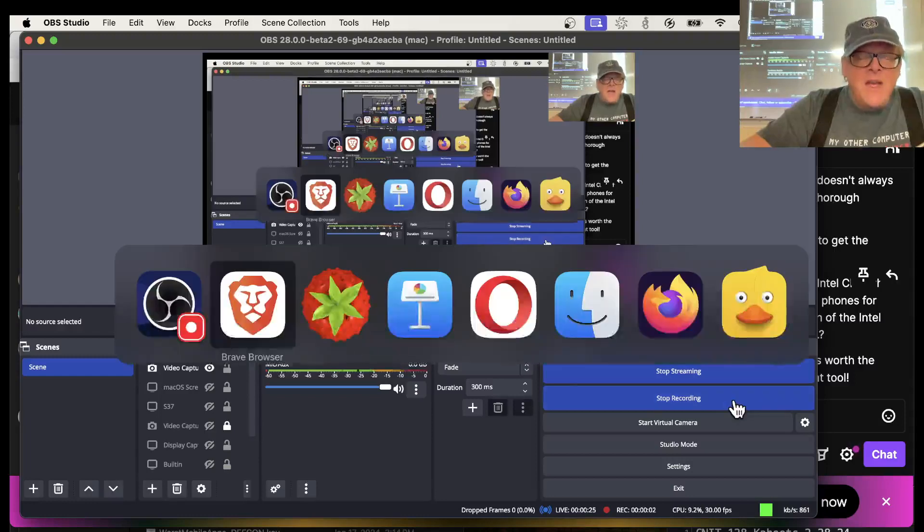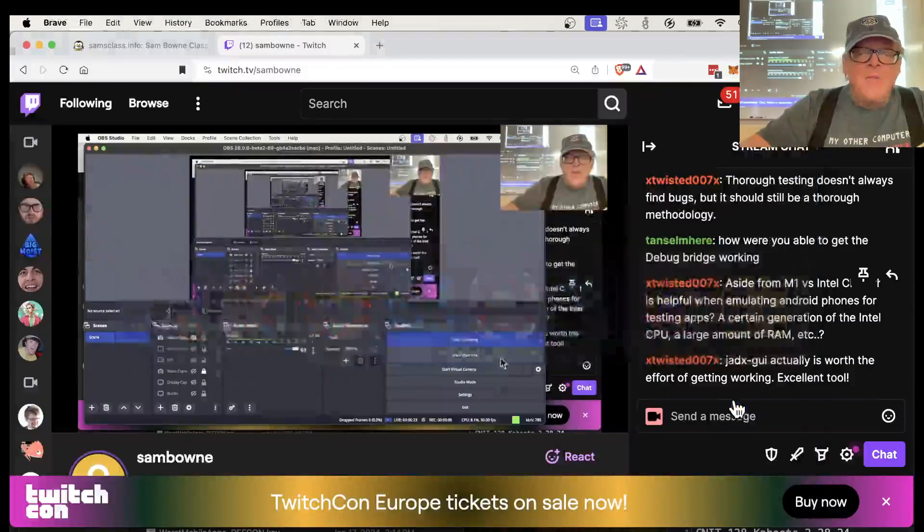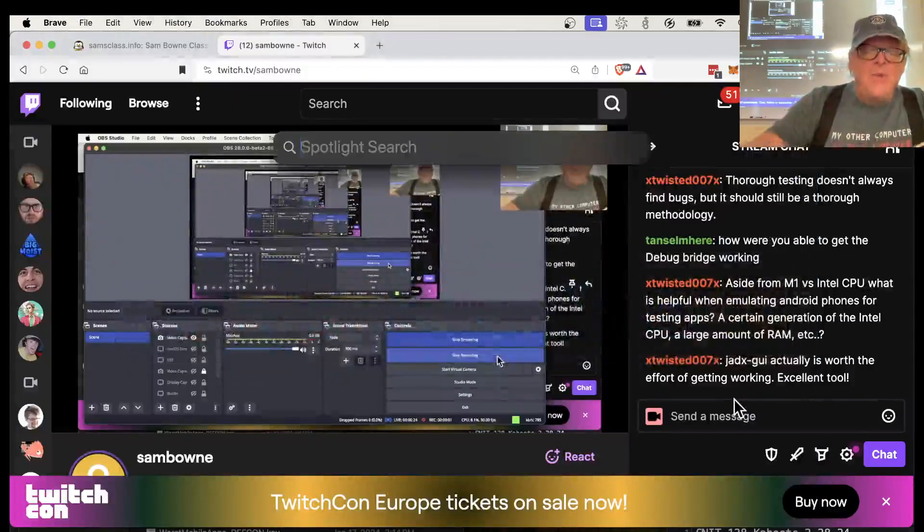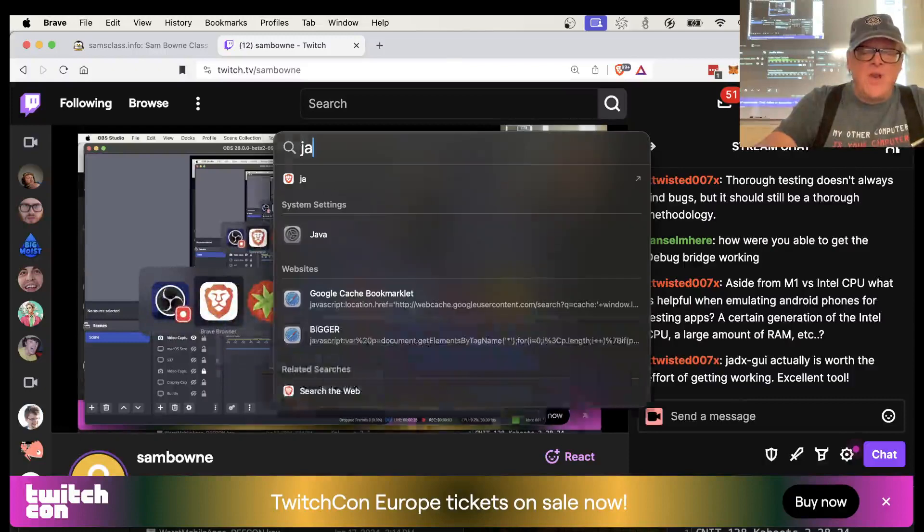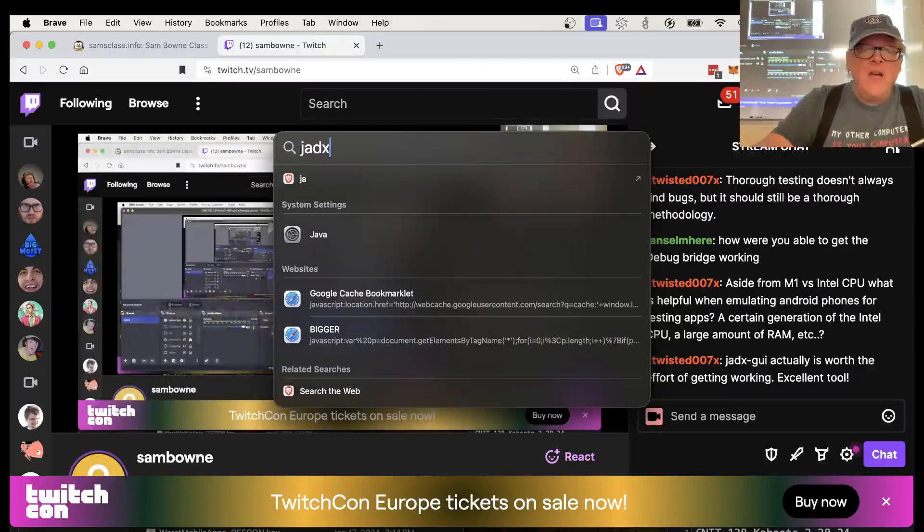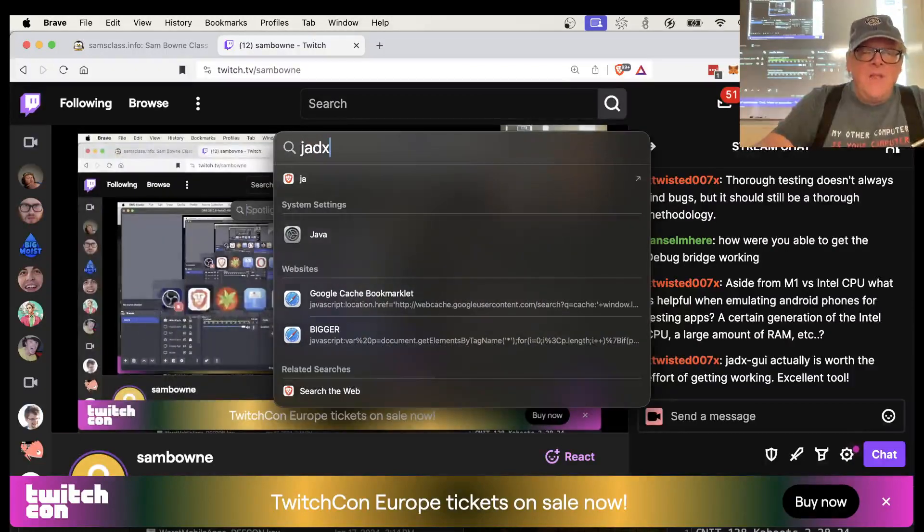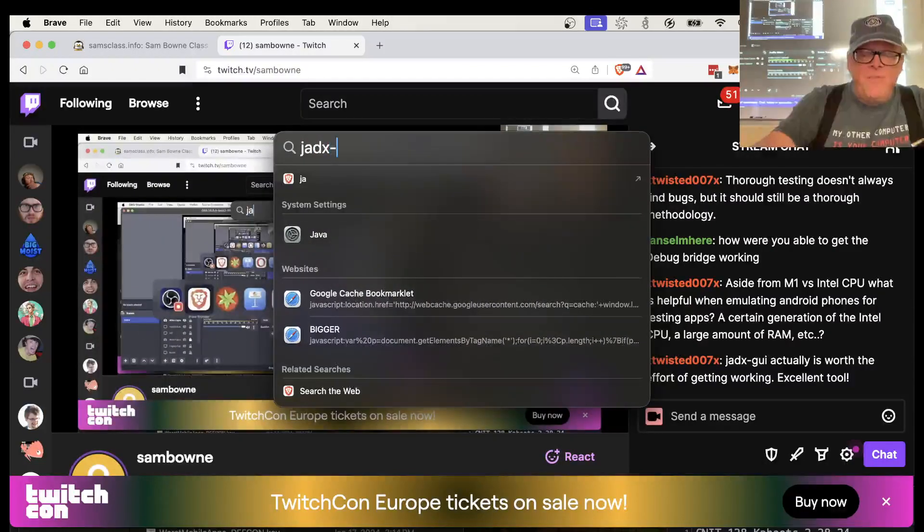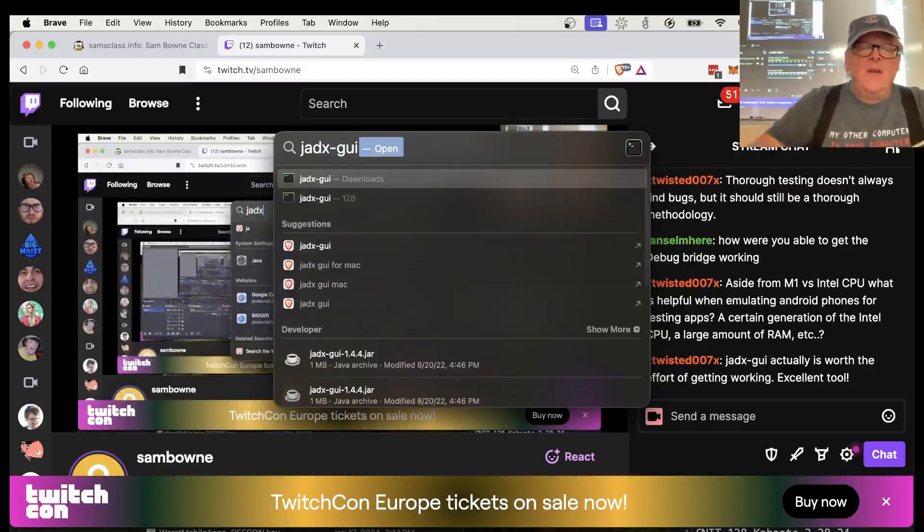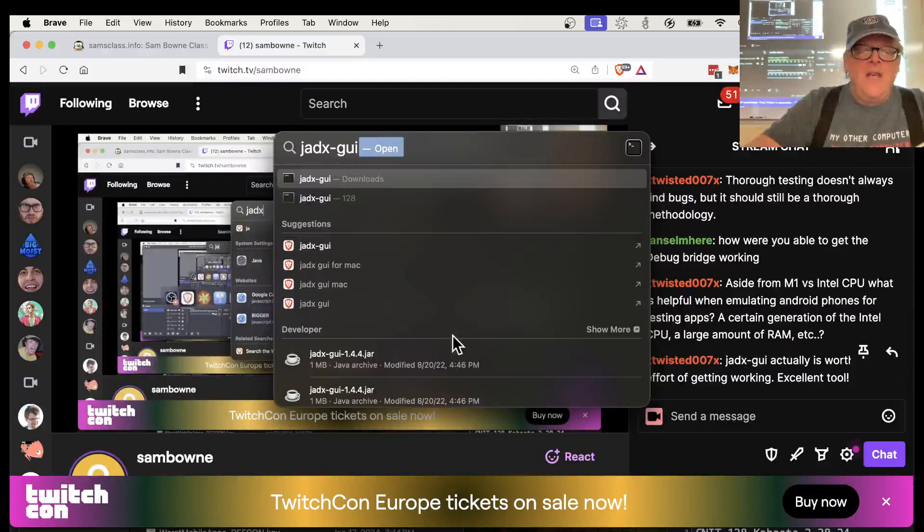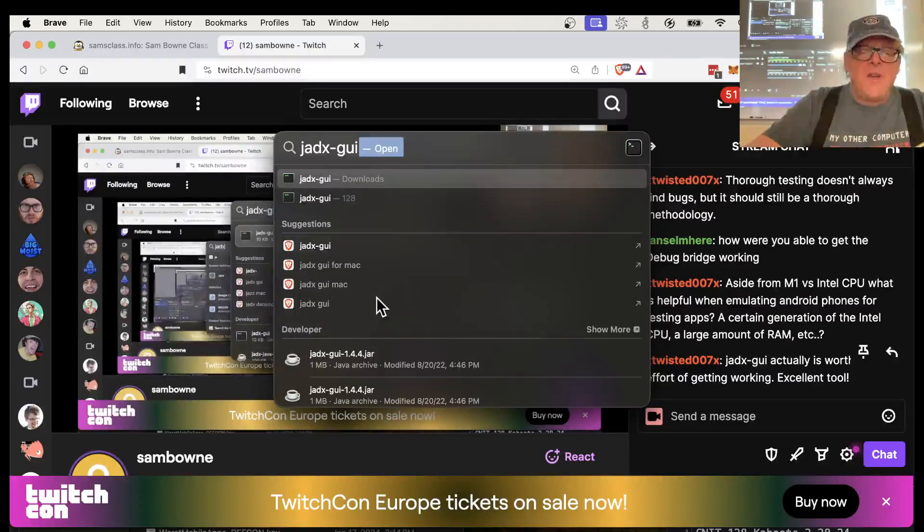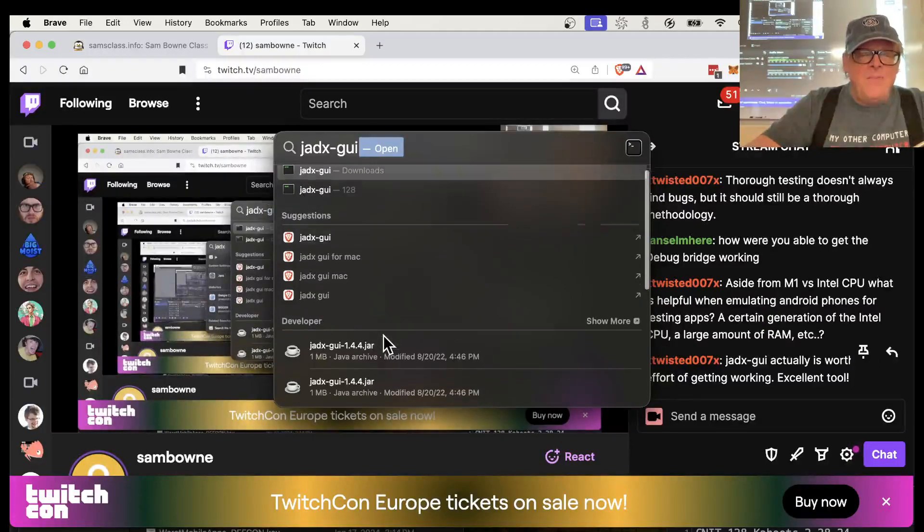So now I'm recording on my Mac and I can run JADX GUI on my Mac. For some reason it's working better here. The version failed on the PC and this is unfortunately very common.